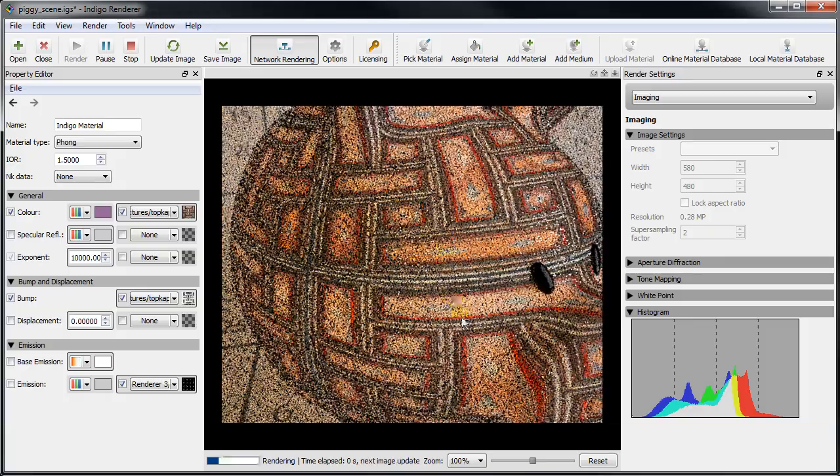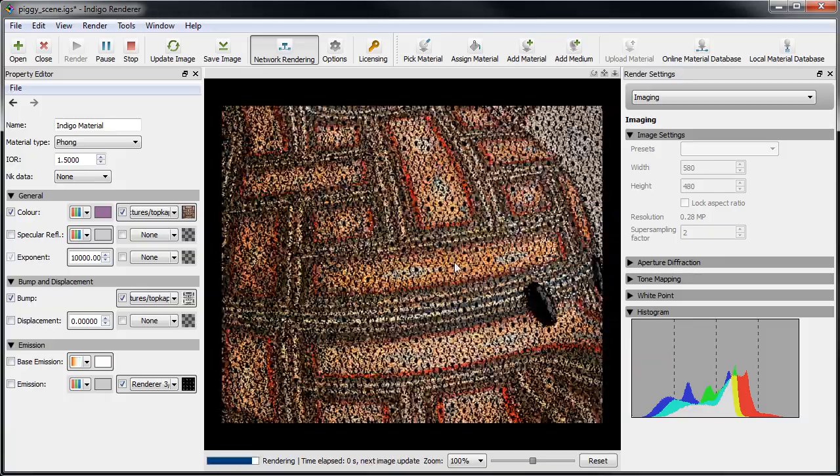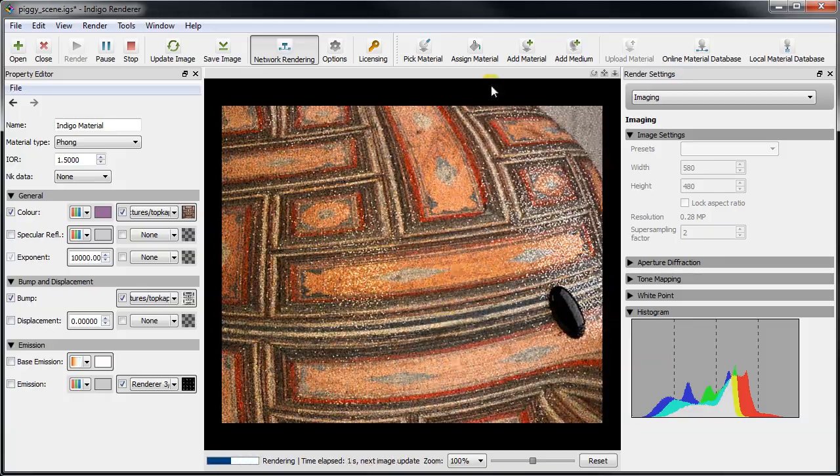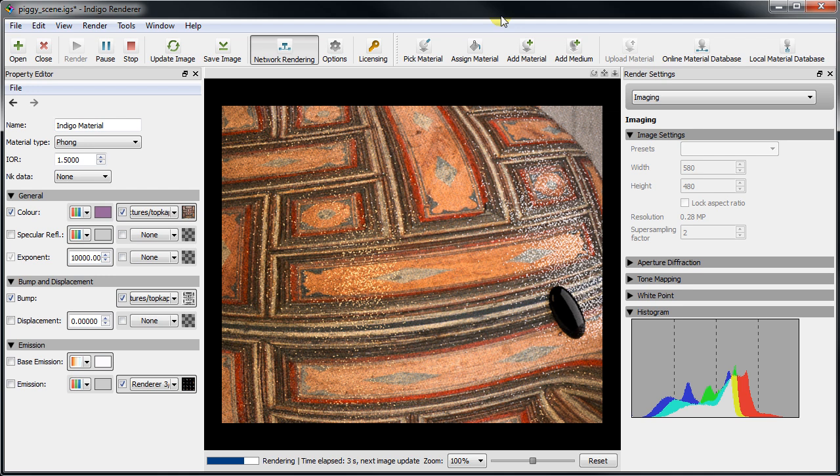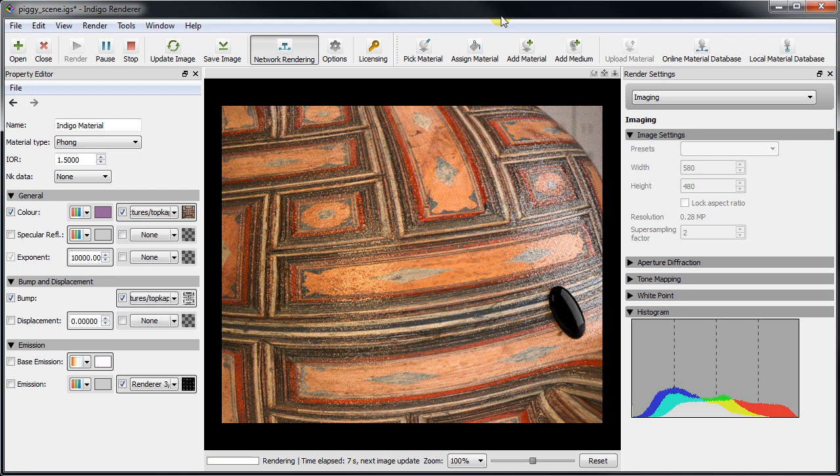As we can see the surface has taken on a more rough and detailed appearance. An important detail when working with bump maps is correctly setting the bump scale.